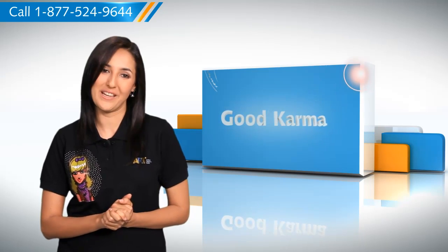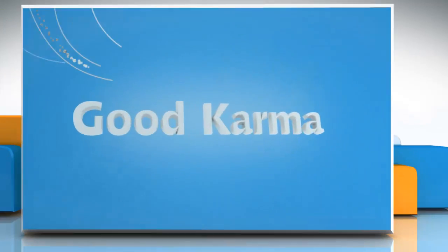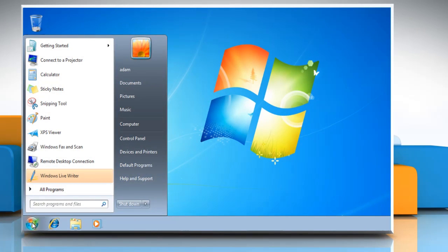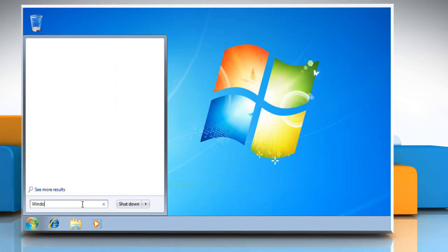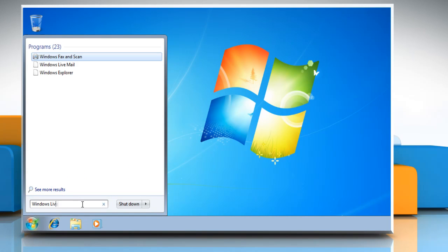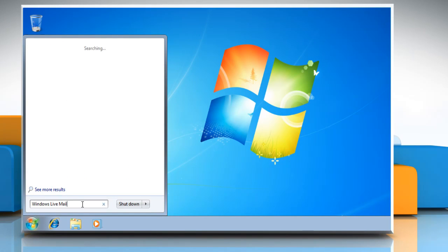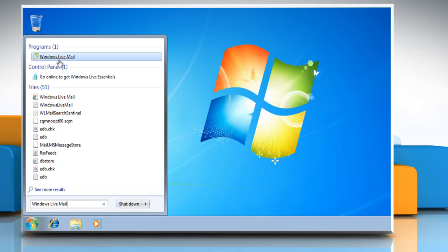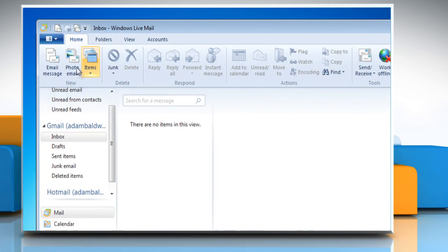Follow me. Click on the Start button. Type Windows Live Mail in the search box. Click on Windows Live Mail from the list of results displayed. Click on the File menu.